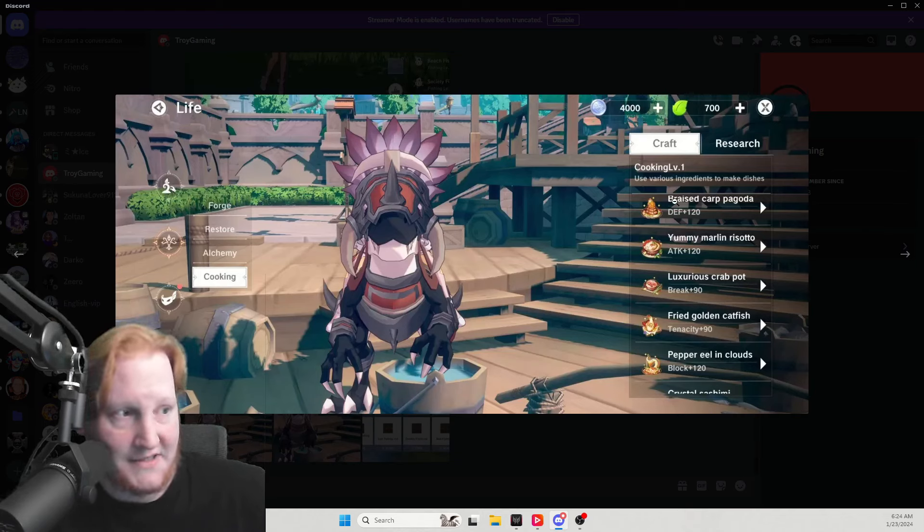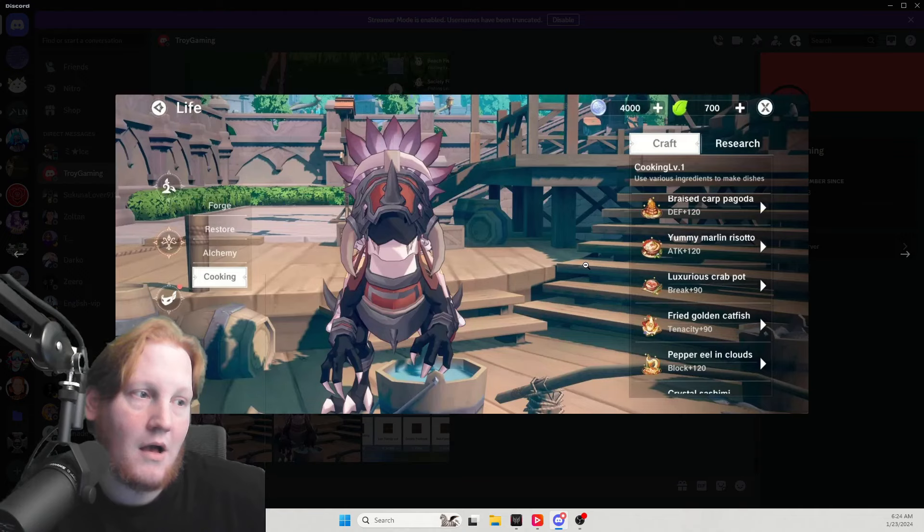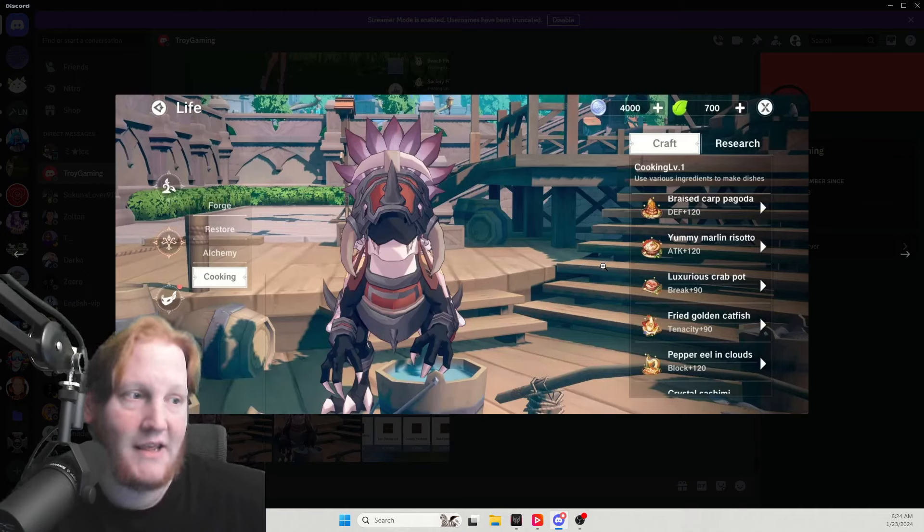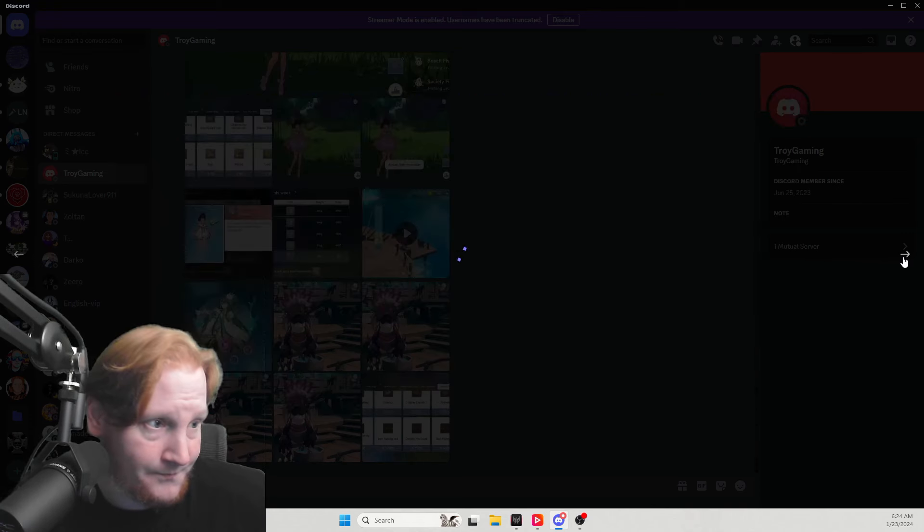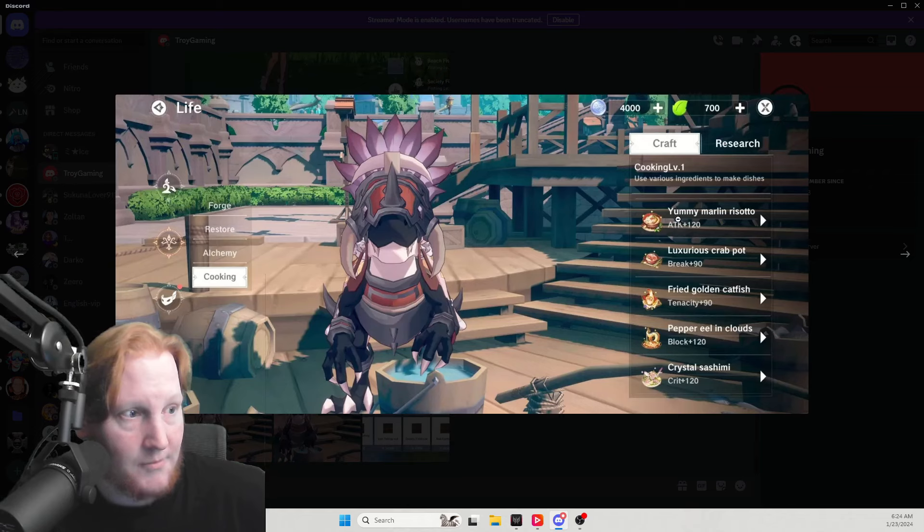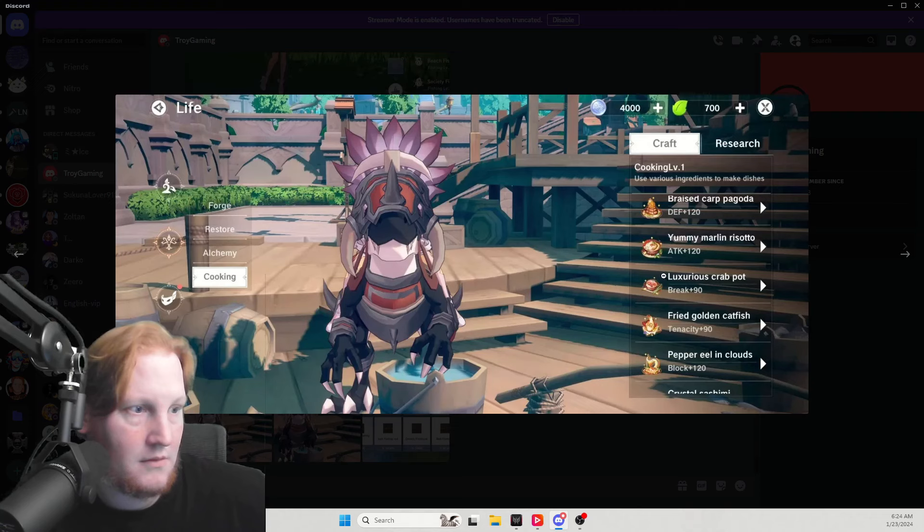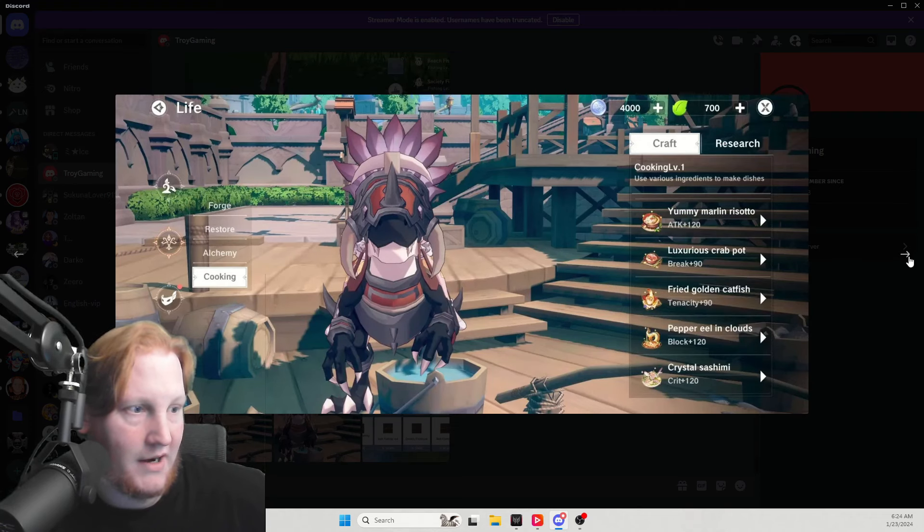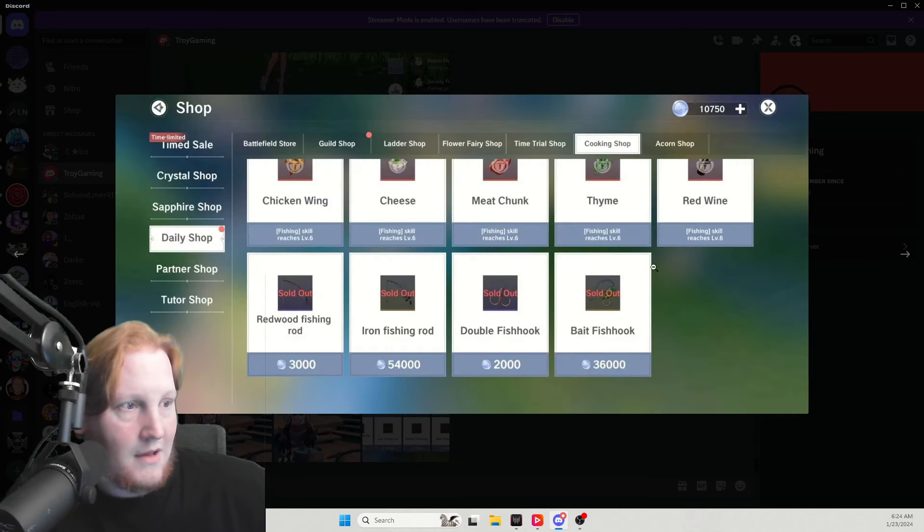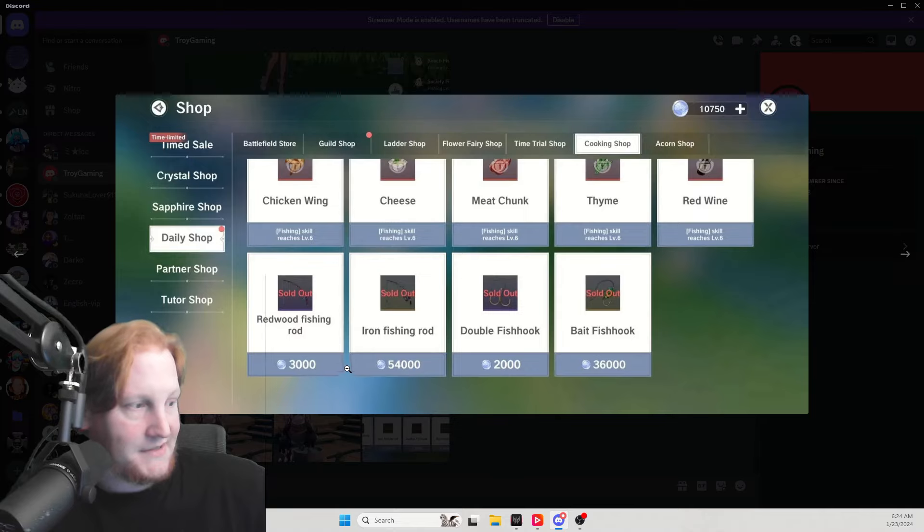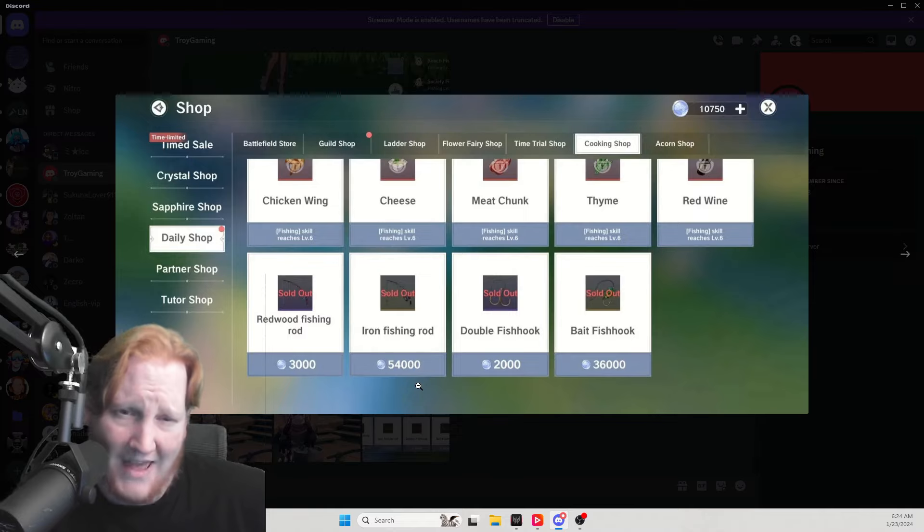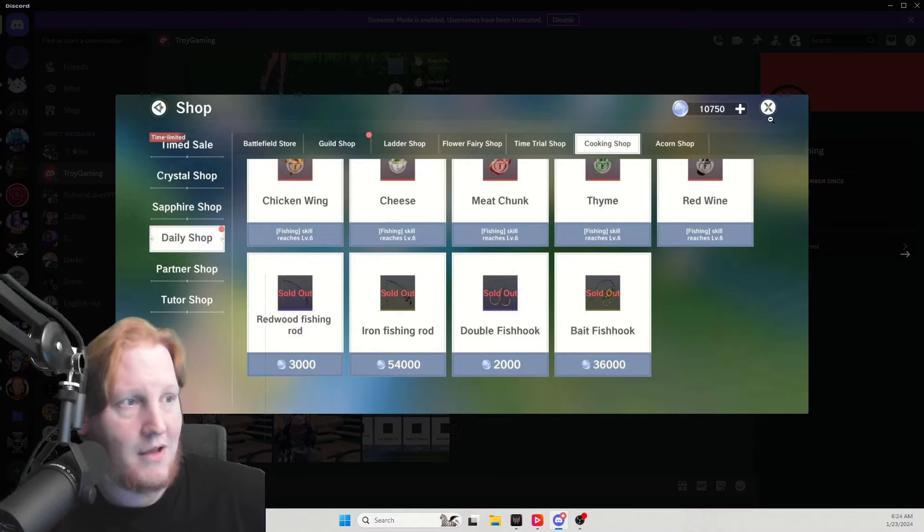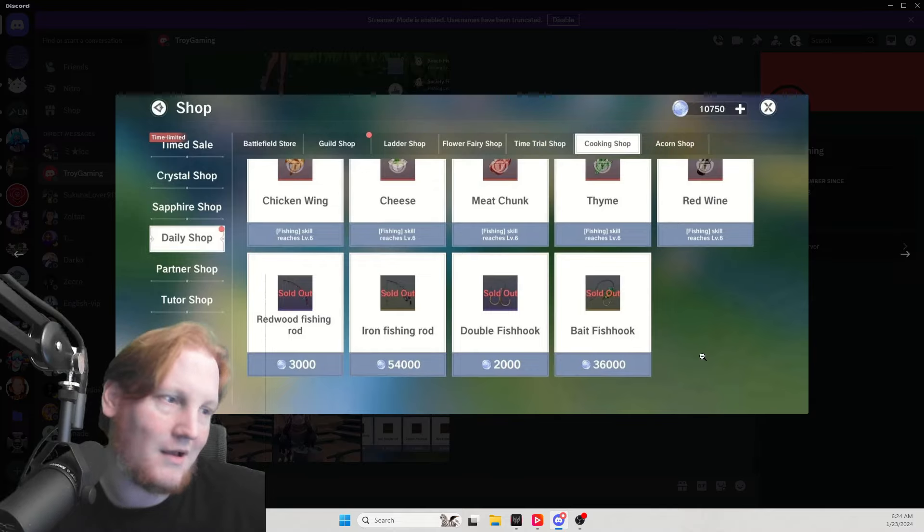Then this is the temporary ones. These last for two hours. They have added plus 90 and plus 120 versions, where right now our highest is plus 80s. Plus 120 attack, I'm looking for HP, defense, tenacity, block break, crit. Okay. And as you see the prices of them.